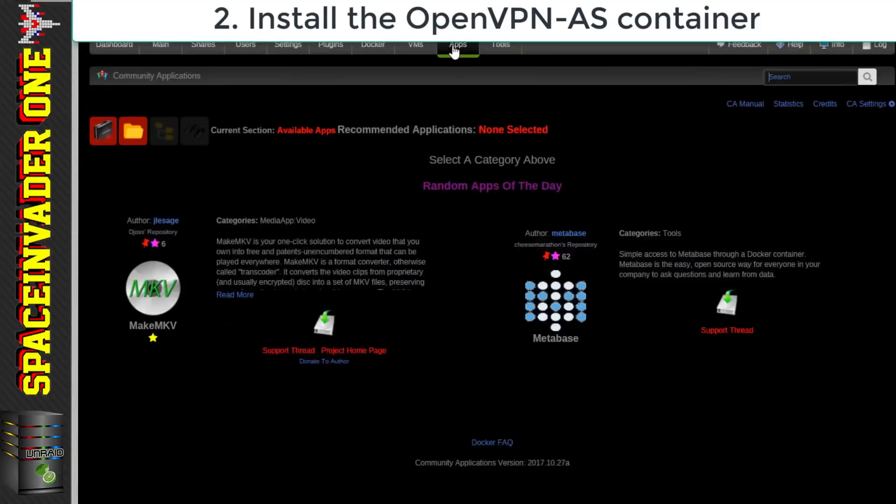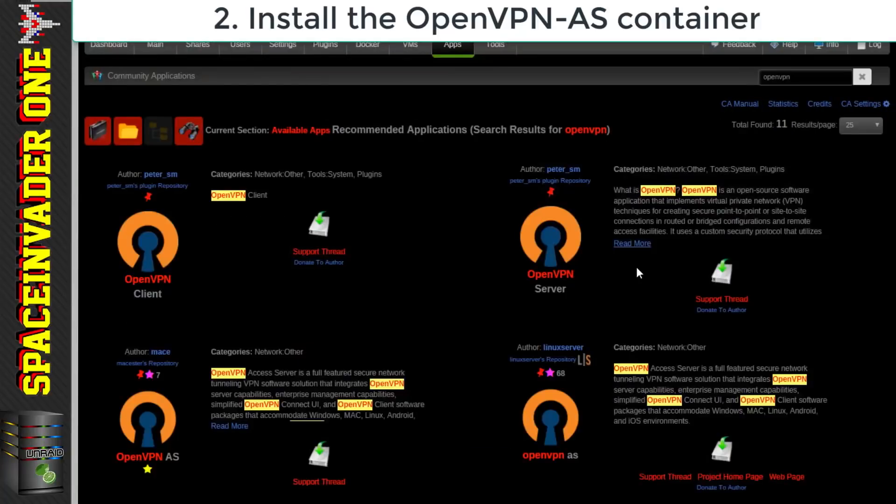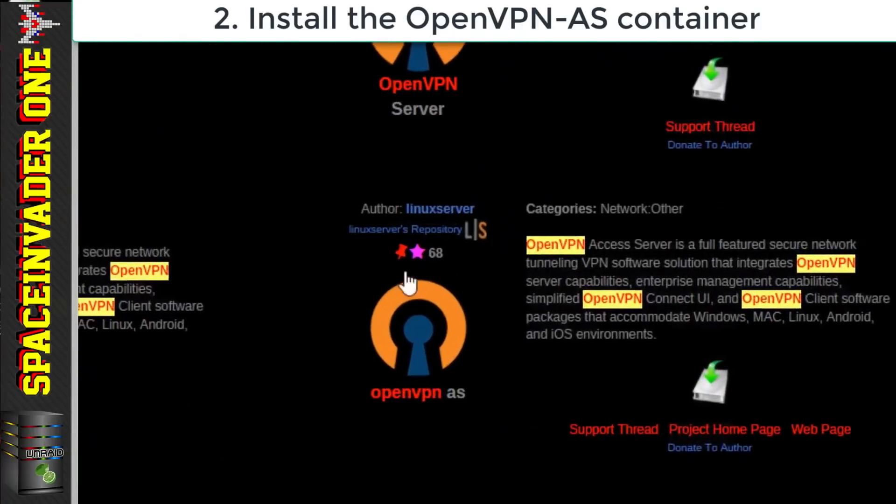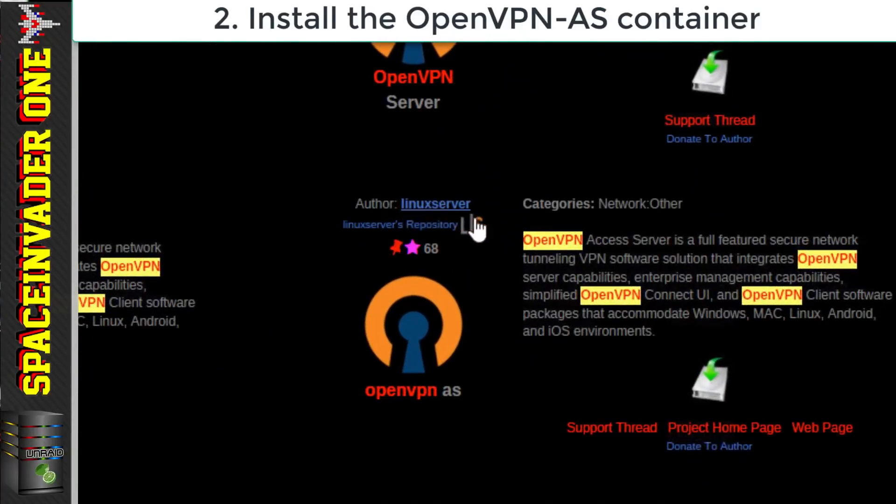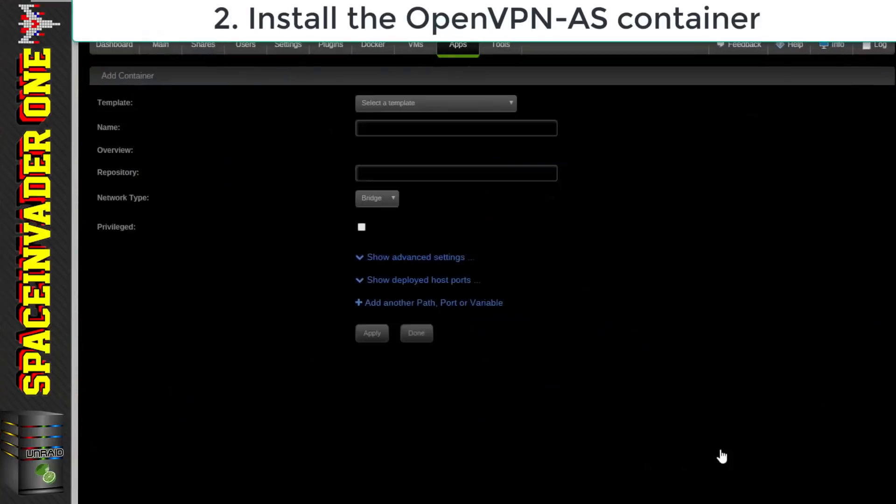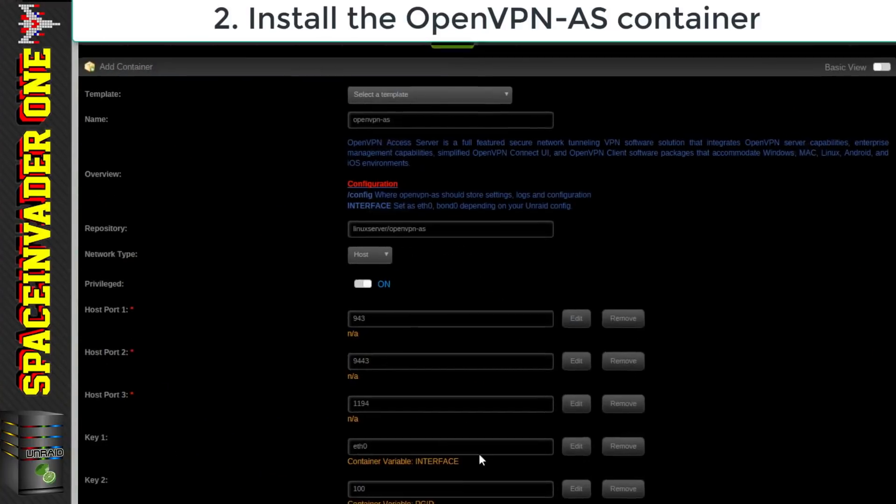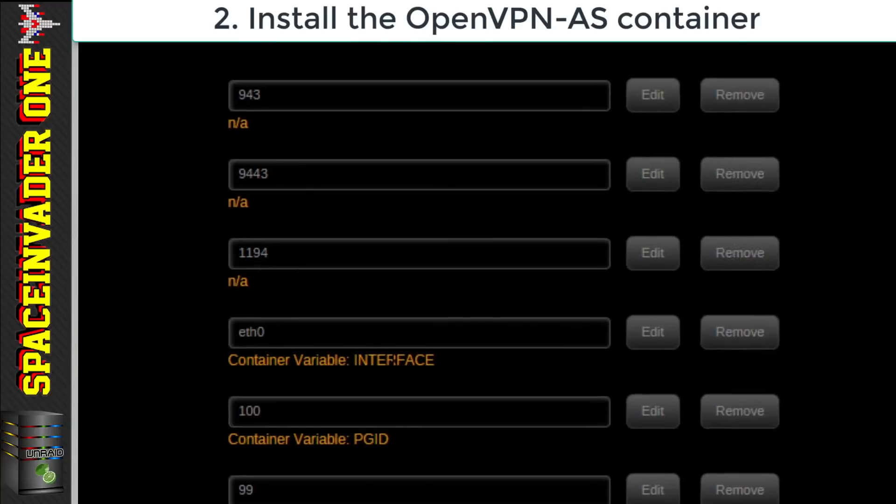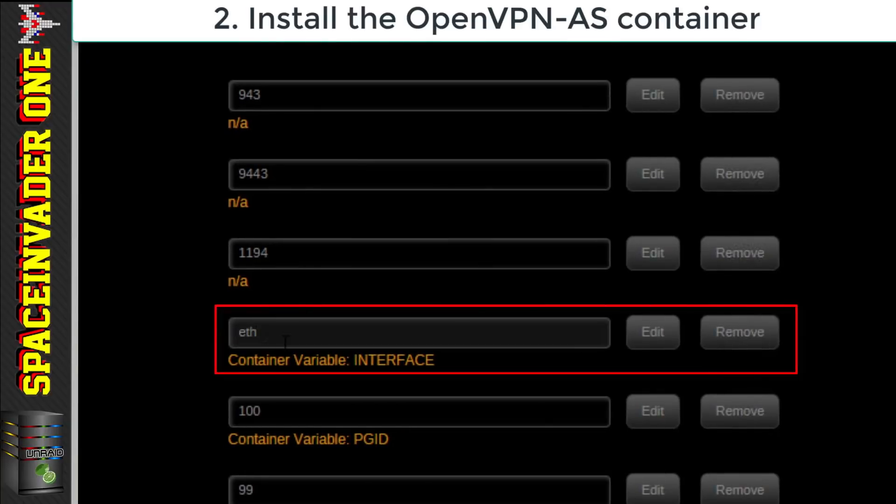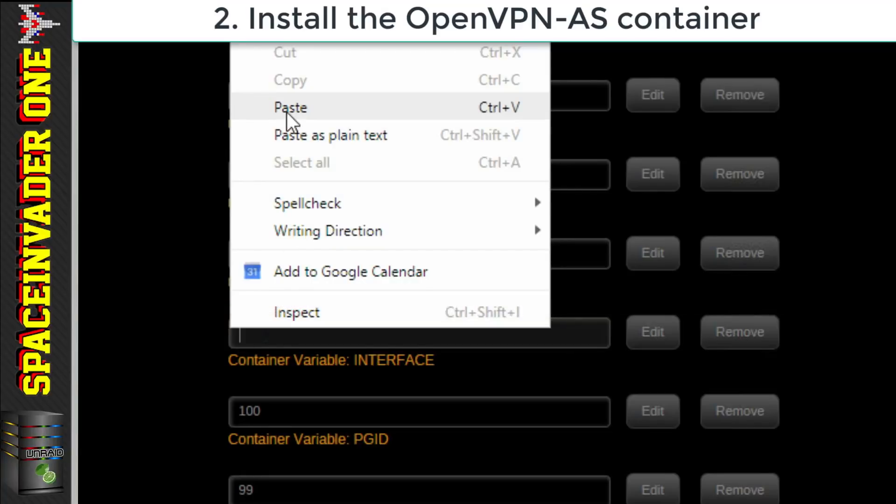So let's go across to the apps tab and do a search for OpenVPN and the one we're going to install is Linux servers OpenVPN-AS. So just click on the hard drive symbol and that'll bring us to the Docker template. And the first thing to do is just to check the network interface is correct. I'm going to have to change mine here so I'm going to paste in what I copied earlier.